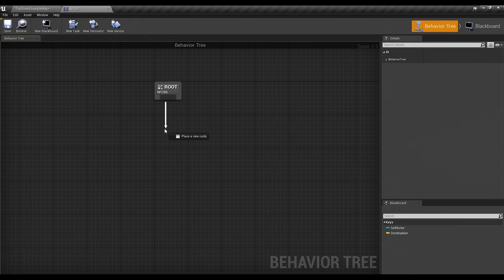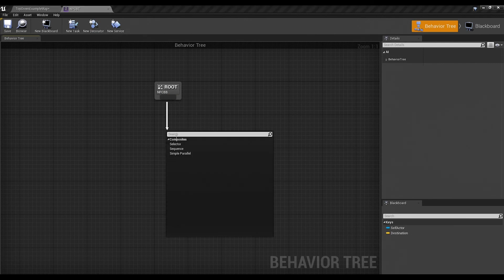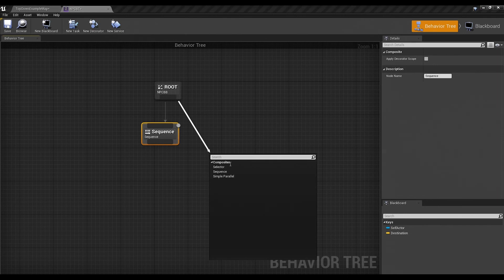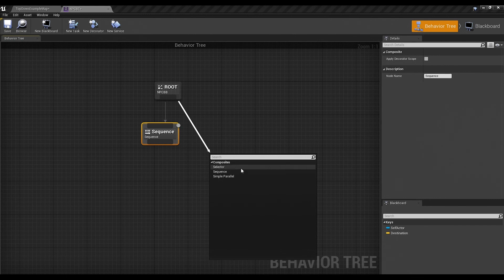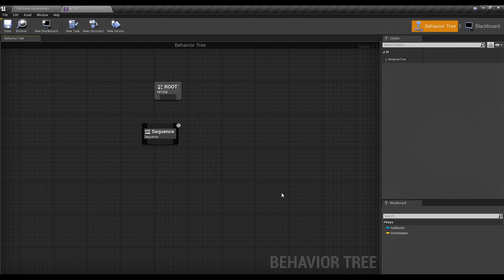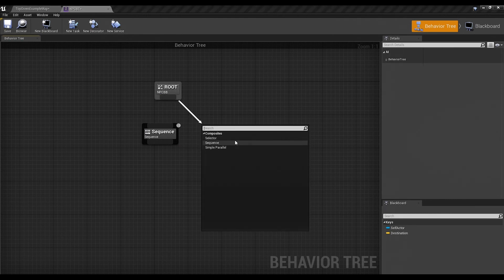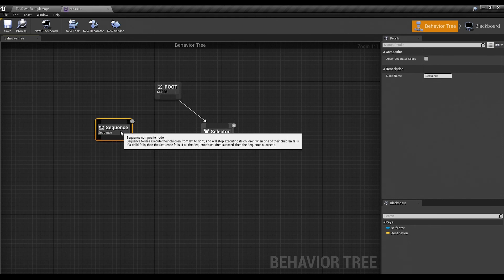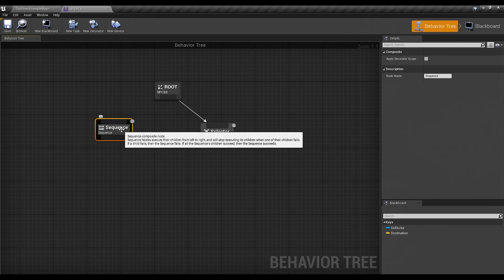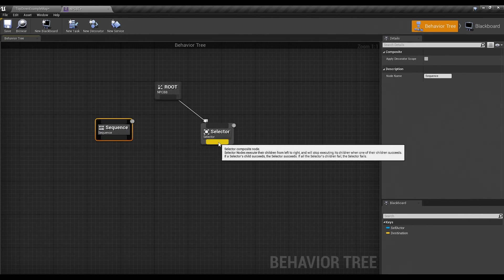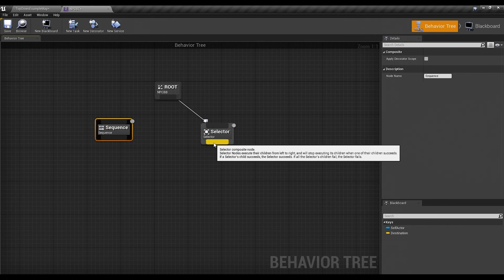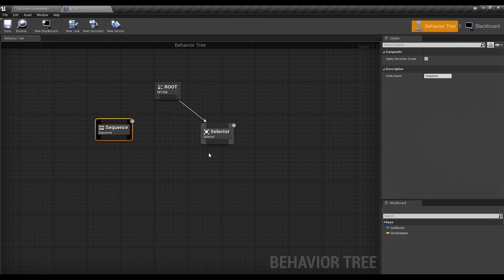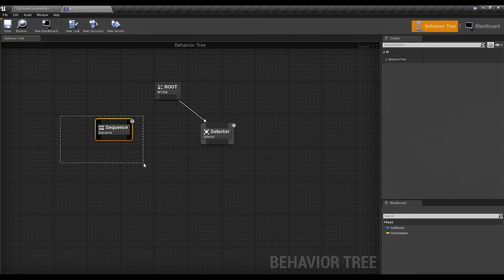Now we are going to drag from this root that appears here and then we're going to pick a sequence. Now when I dragged out of there, you noticed that you had three different choices: Selector, sequence, and simple parallel. Now the ones you're going to use the most are the selector and the sequence. And they are almost the same, but with some very important distinctions that some people get tripped up about. So a sequence, as it says right there, will execute all of his children left to right. But when one of his children fails, the whole sequence fails. Whereas the selector also executes from left to right, but if one of his children succeeds, it will just keep executing that one child. It won't continue to the next one.